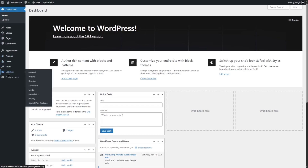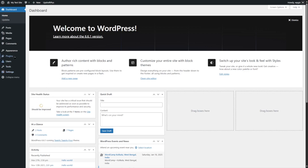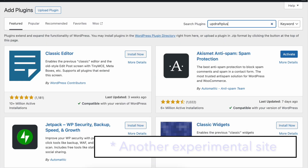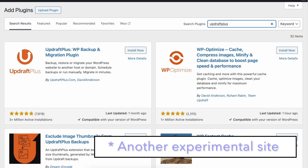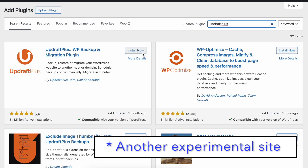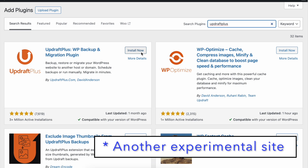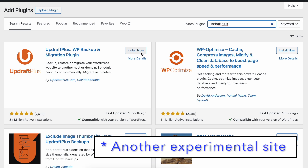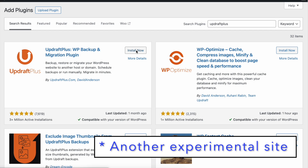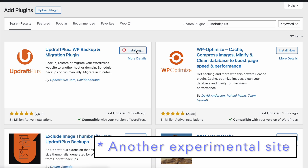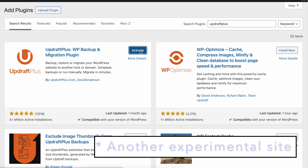We already have UpdraftPlus installed — you can see UpdraftPlus Backups here. If you want to install this plugin, simply go to Plugins and click on Add New Plugin. From here, you can search for UpdraftPlus. Here is the plugin: UpdraftPlus WP Backup and Migration Plugin. To install it, simply click on the Install Now button, and once installed, click on the Activate button to activate it.